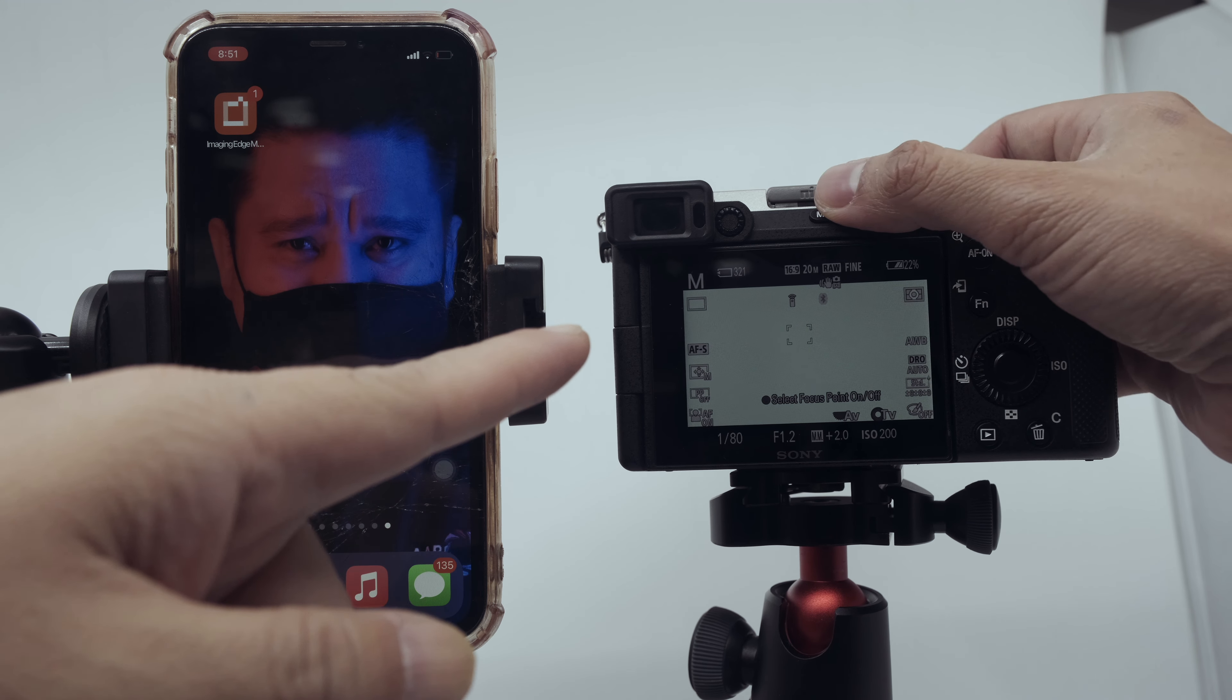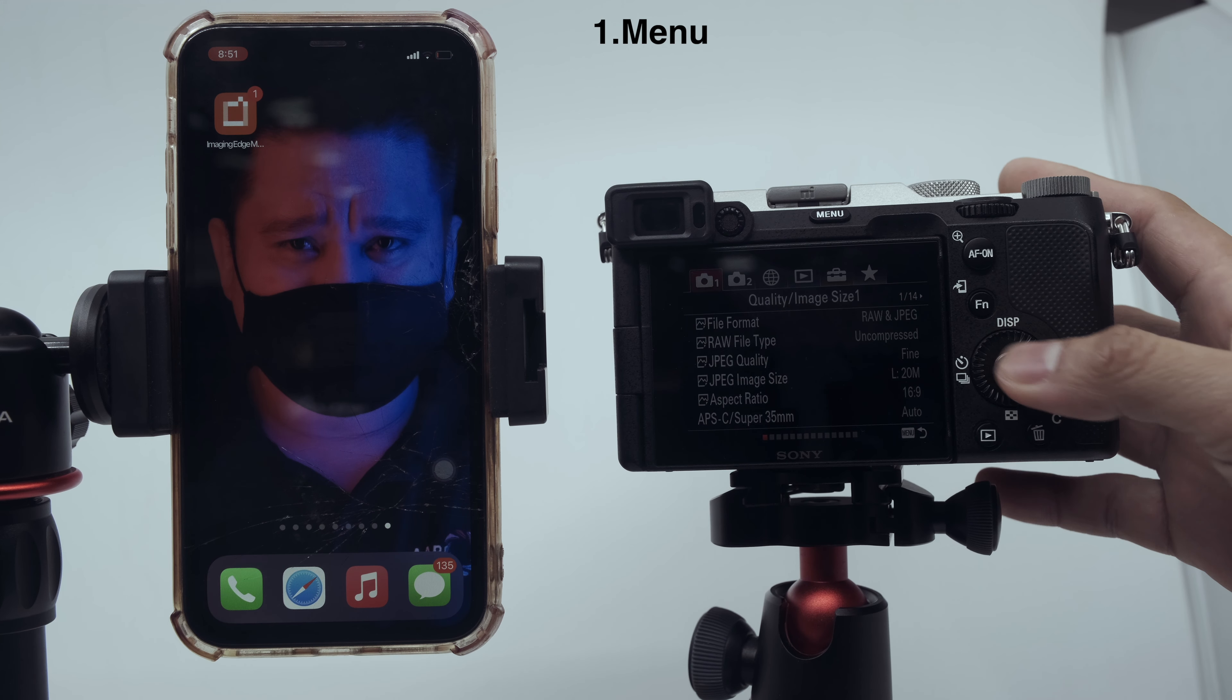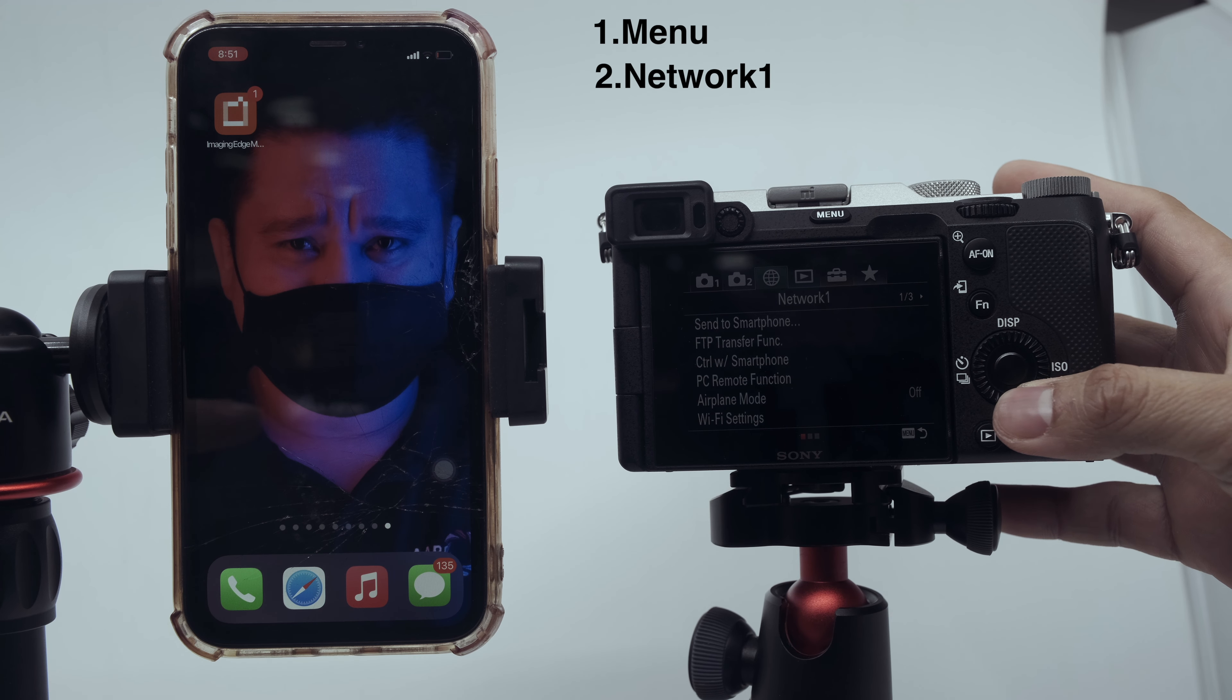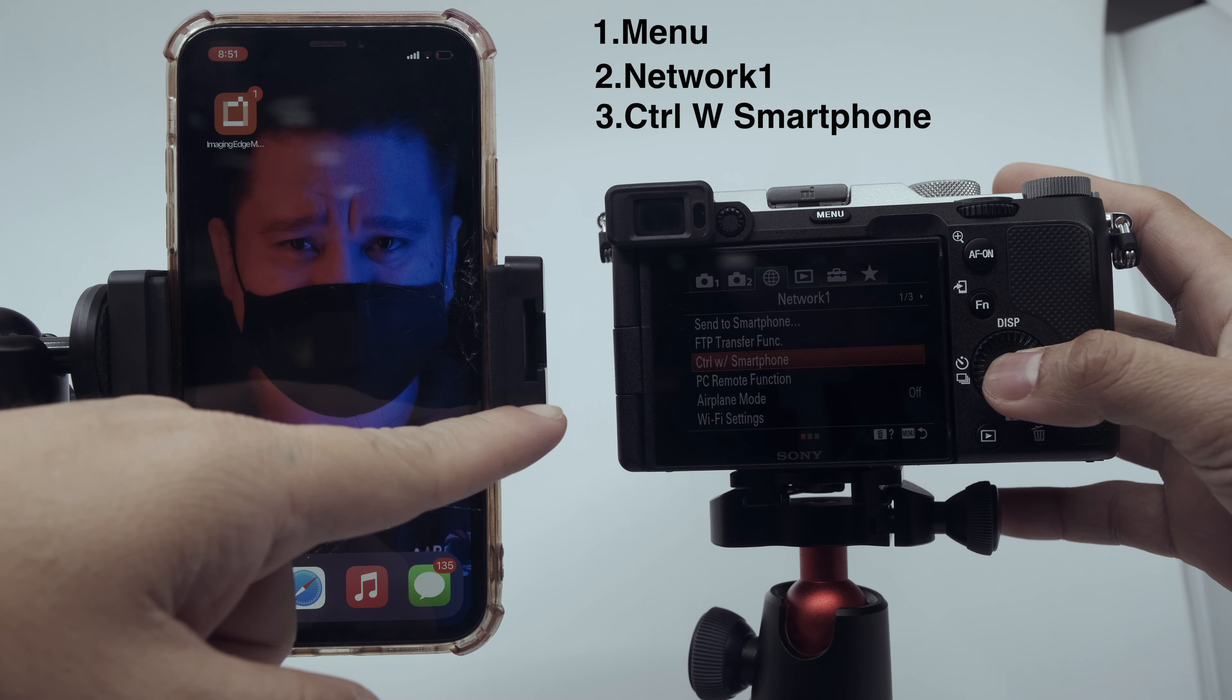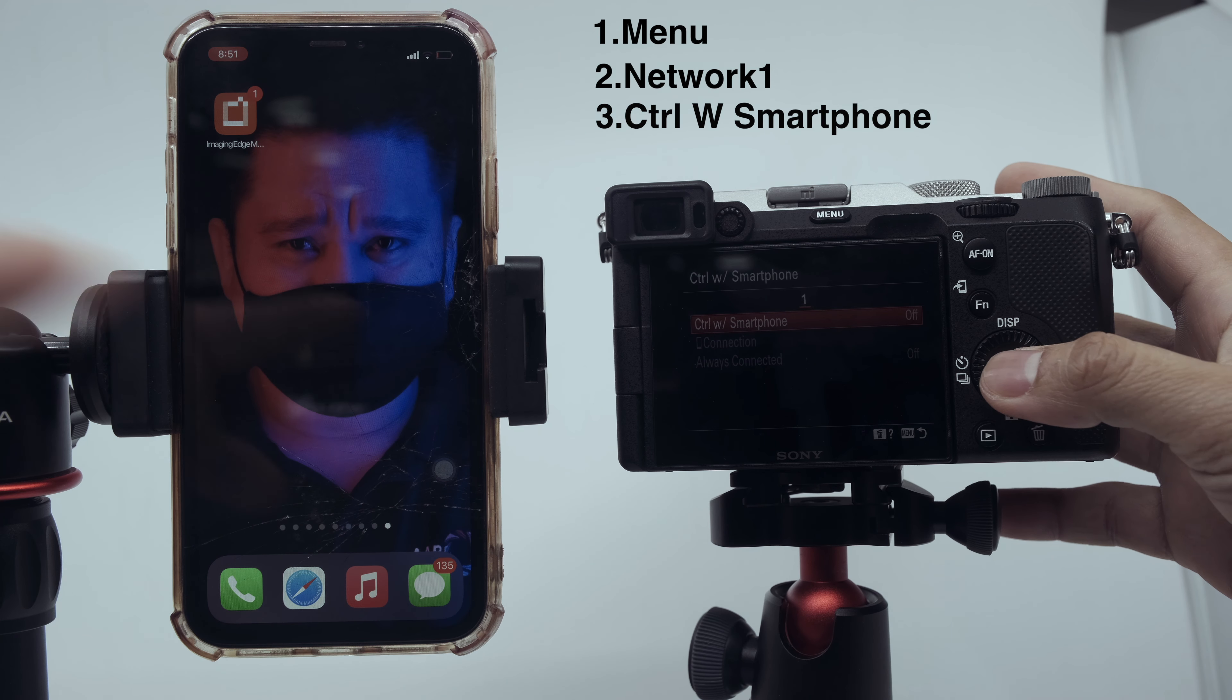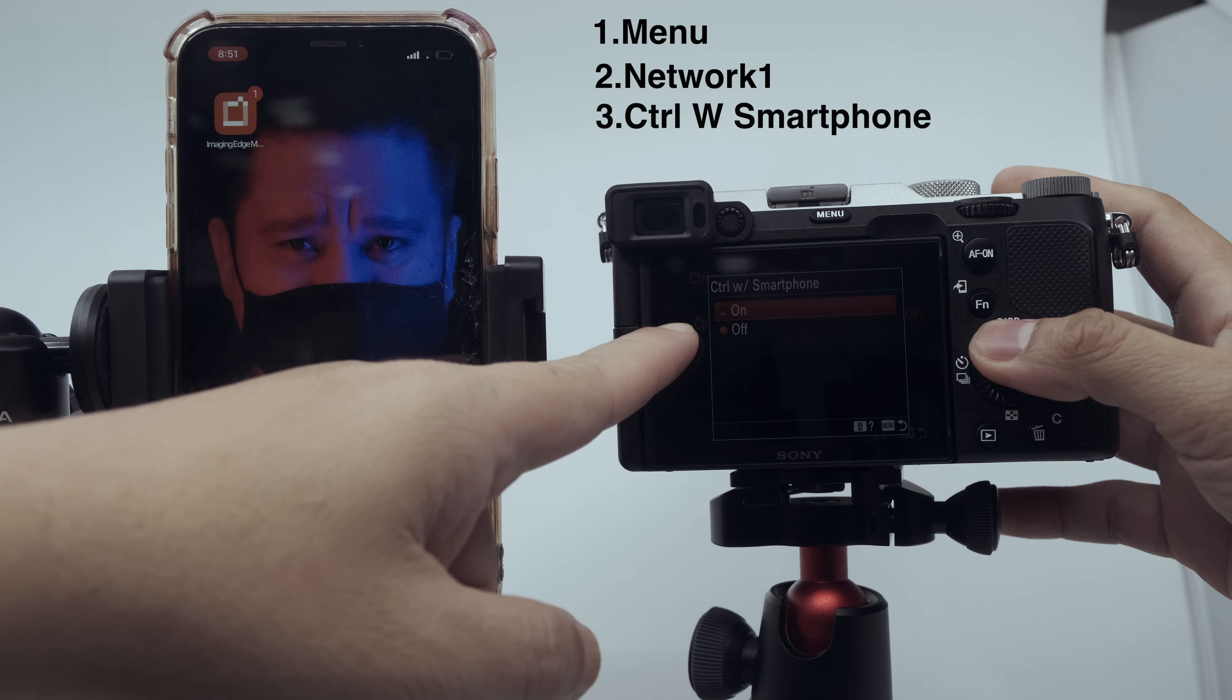Then you need to go to the camera menu, to the third icon which is the network one. Go for the network section.